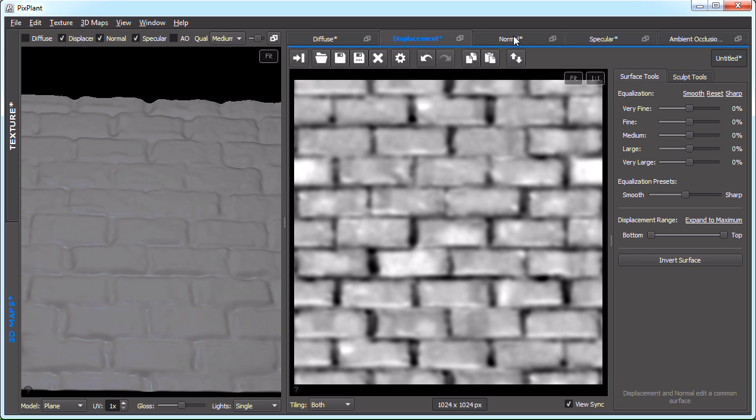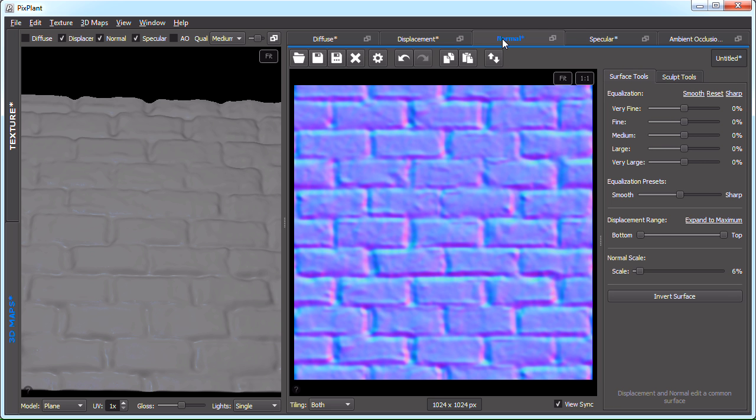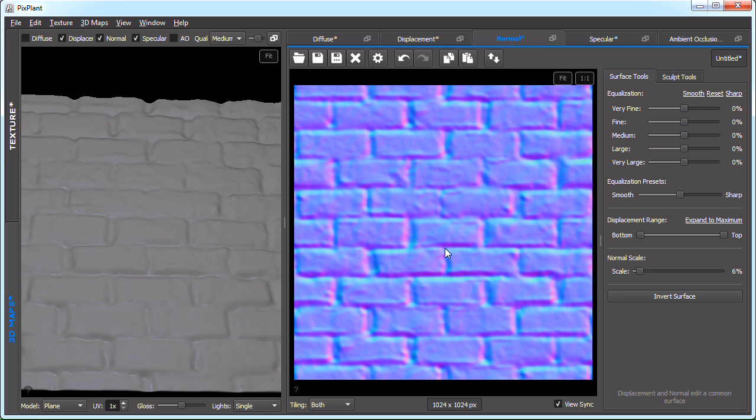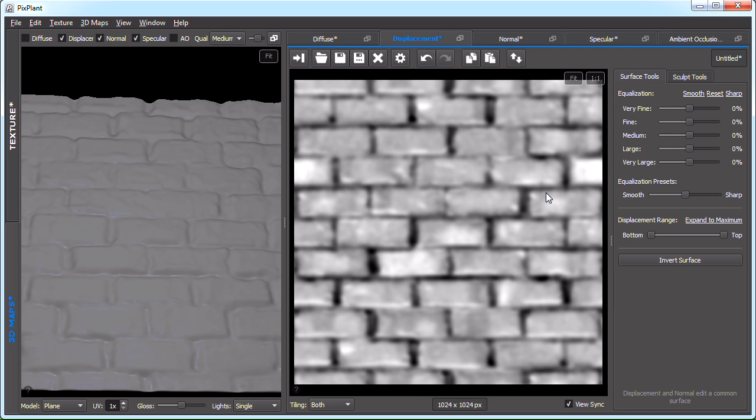Another editor is the normal editor. Both the displacement and the normal editors are connected in the sense that they are editing a common surface, a single surface. In a certain way, both displacement and normal are two views, two different views over the same surface, where displacement will show the height of each point, each pixel, and normal will show the direction of the surface in that point. Any change that we do here will also reflect on the normal tab, for instance.